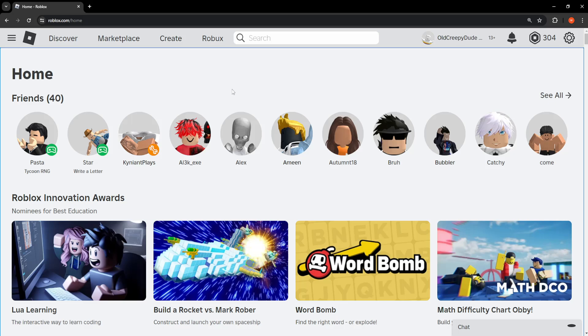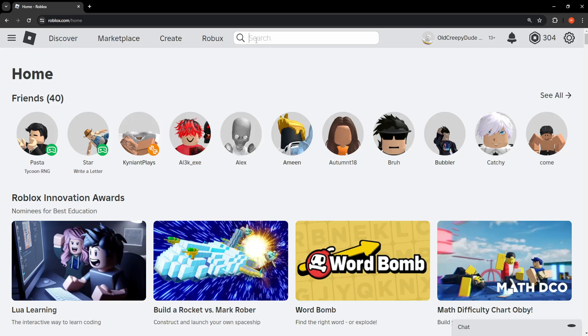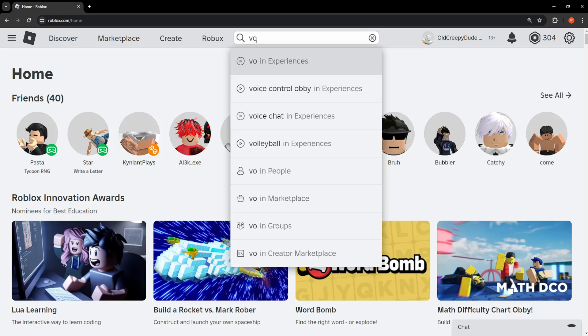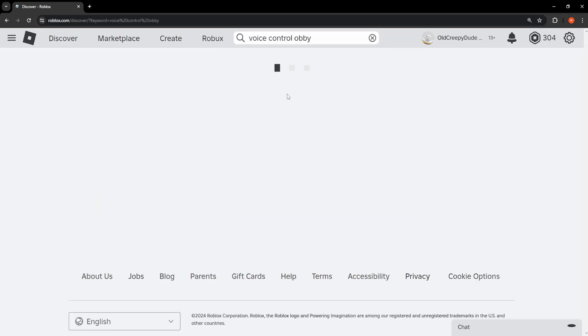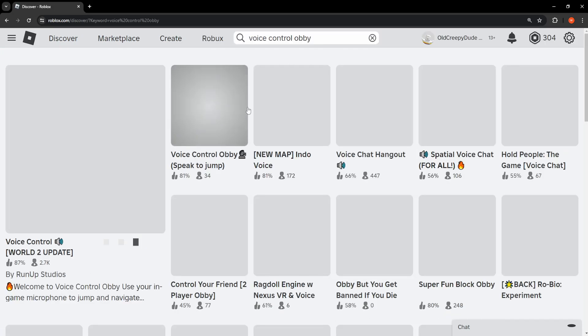How to hide mic icon above your head in Roblox. So here I've just opened up the Roblox website and I'm going to search for an experience that lets me use my microphone.